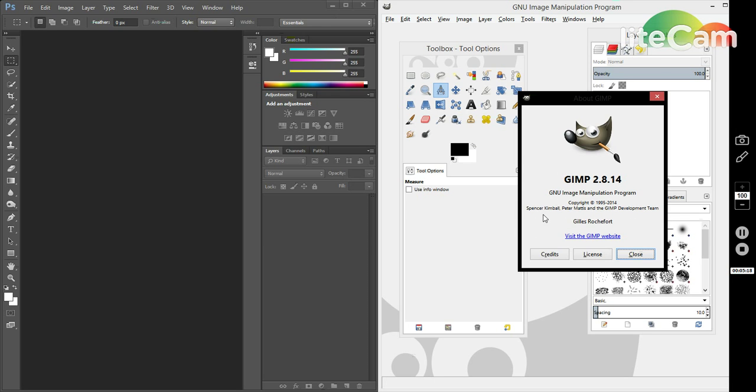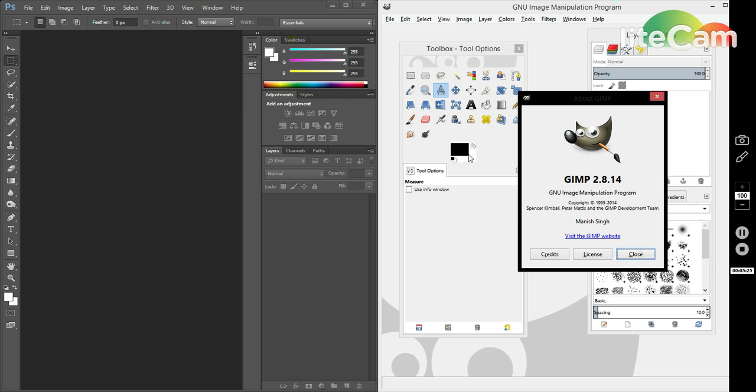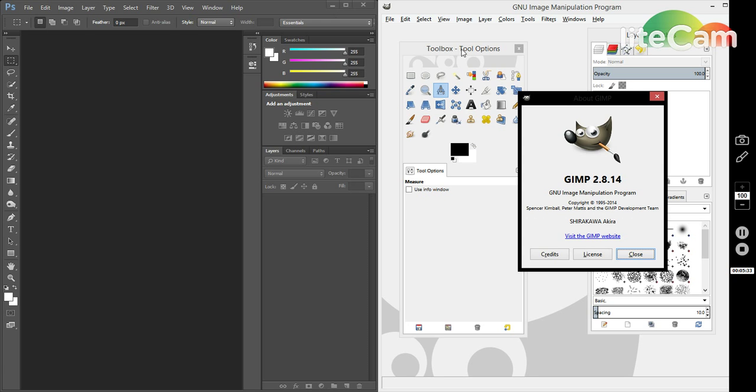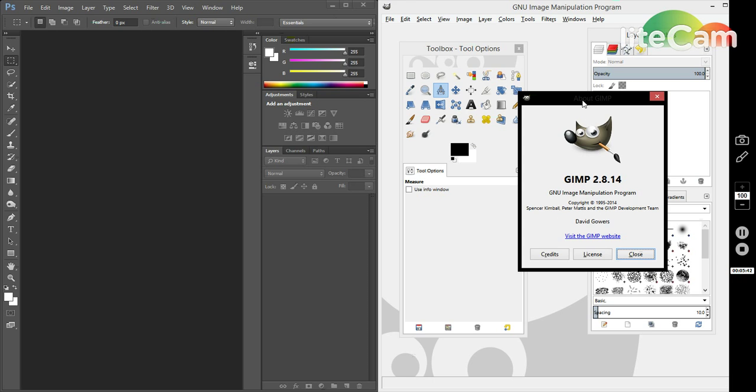Honestly, I think that if you are on a budget, or if you are a Linux user, or if you're just interested in something new—maybe something not as heavy or just something different—GIMP is a wonderful choice.